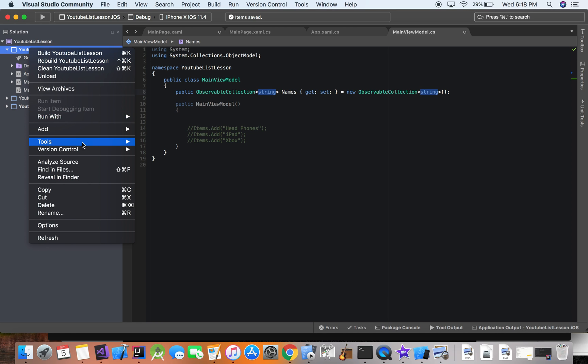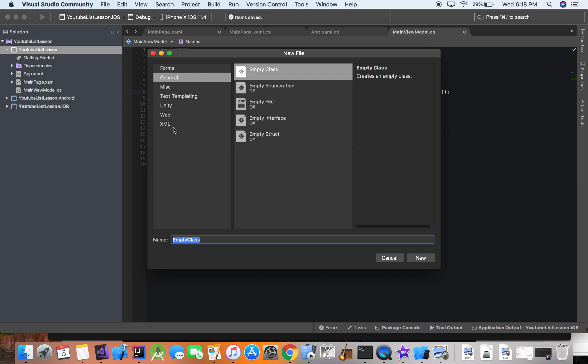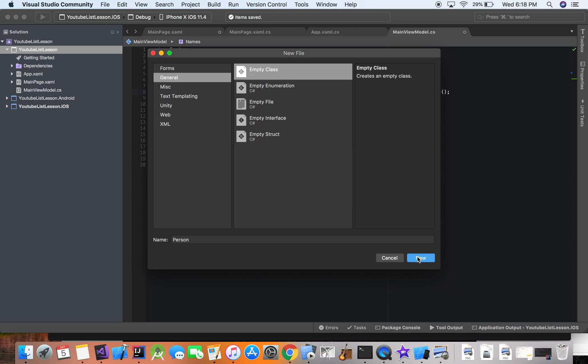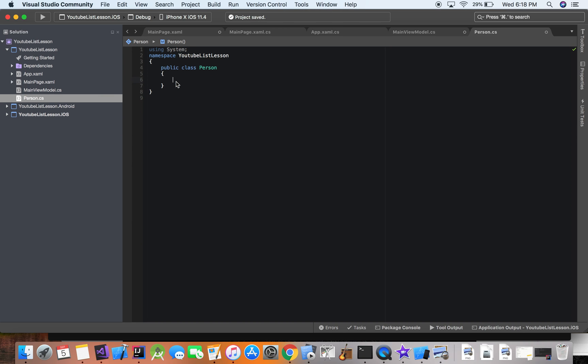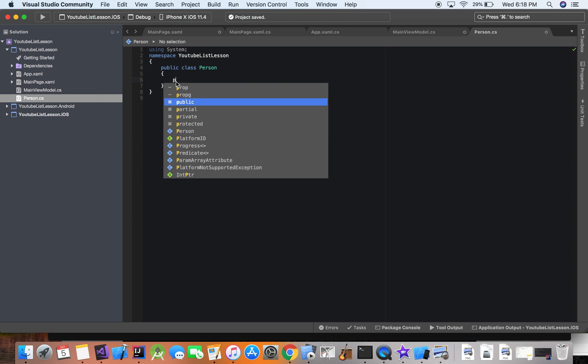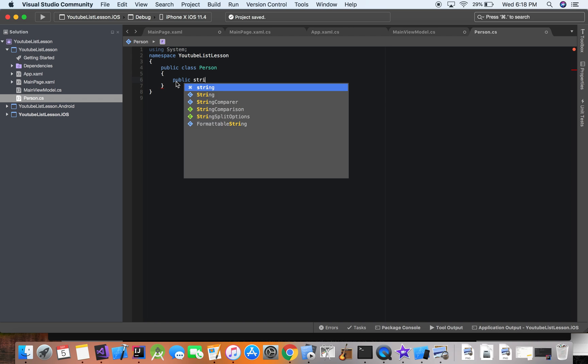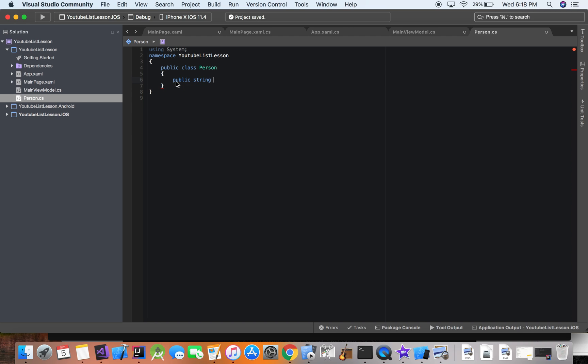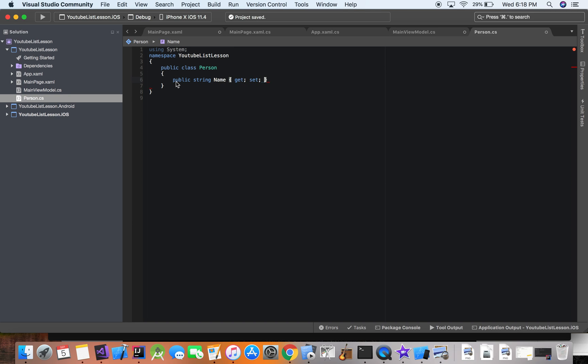So let's go ahead and add a new file. And we're going to call this person. All right. And in our person class, we would need attributes of a person. So we're going to give them a name. All right. And we'll add other things as well, but this is just to get started.